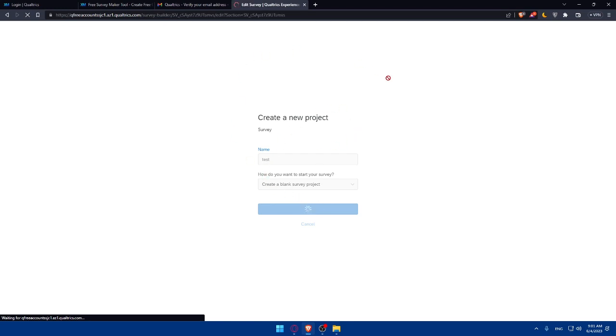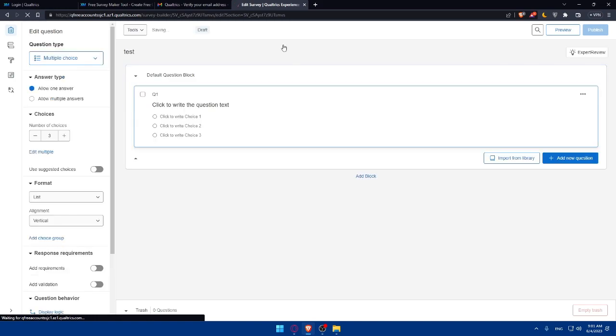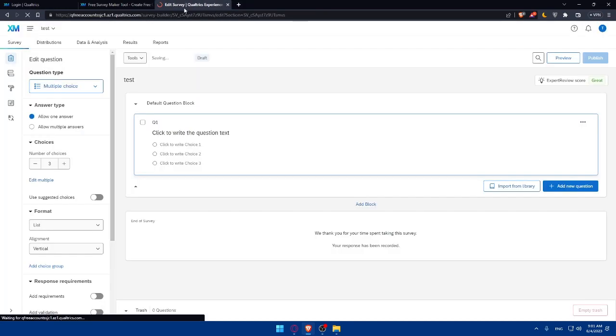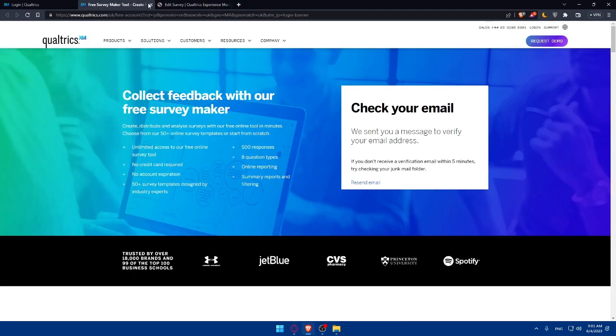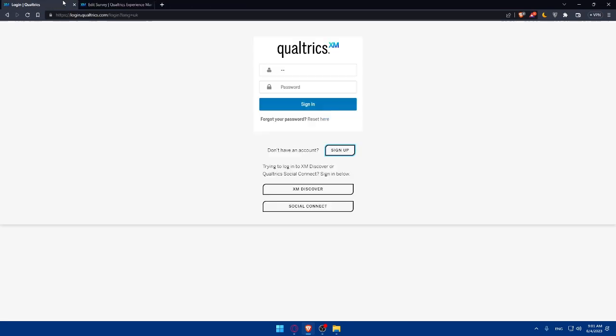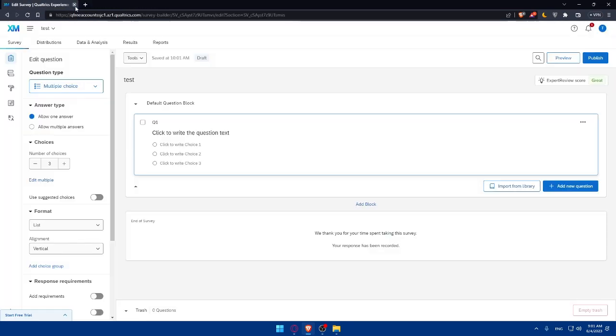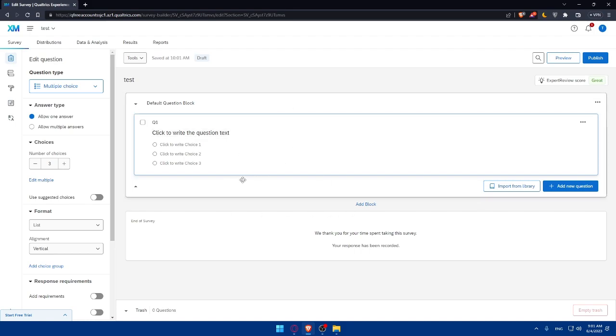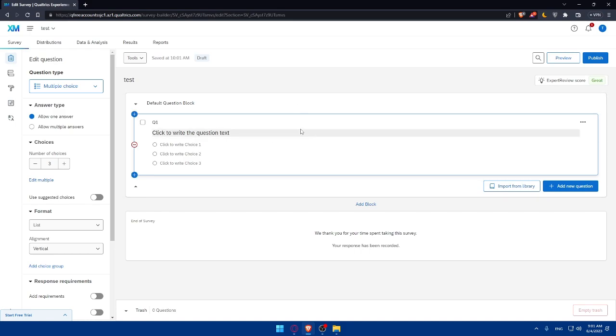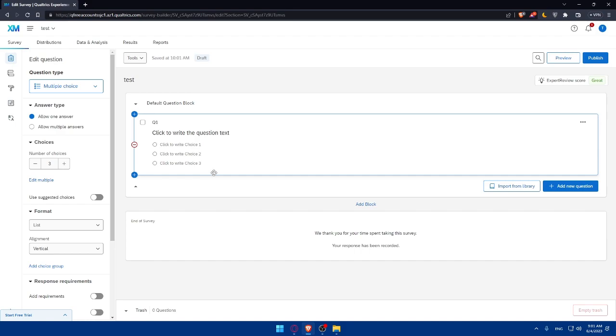That will take me to another page. We'll just wait for the page until it loads. Let me just close these pages for now. Once you are here, as you can see, you will have to start customizing your survey. Once you've created your survey, you can customize it to align with your branding and survey objectives. Qualtrics offers a range of customization options.